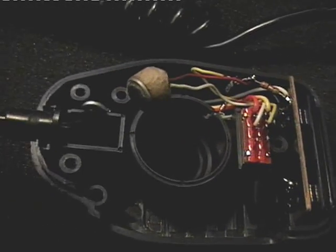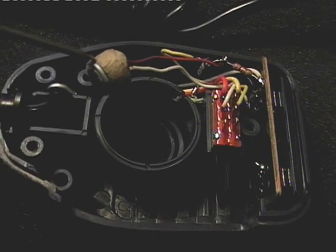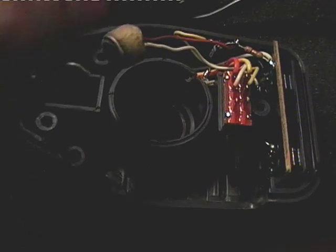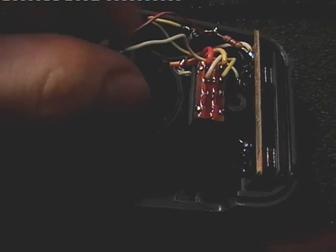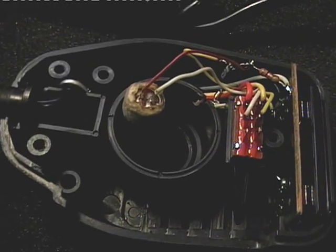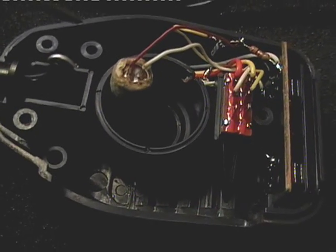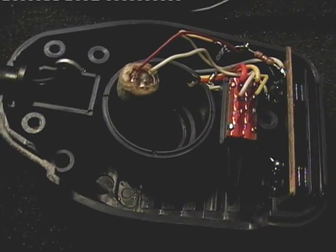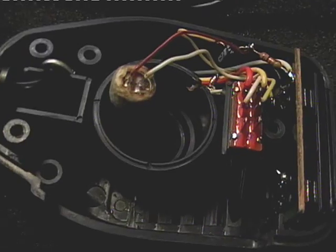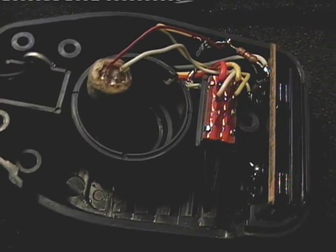As you can see, there's the electret mic element. This is a two-wire mic element. Some of them come with three pins. This is a two-pin.